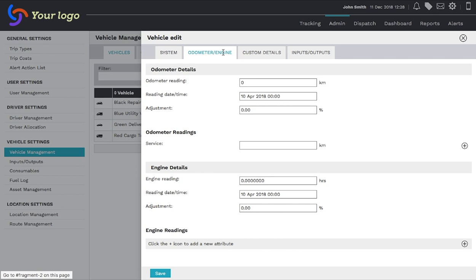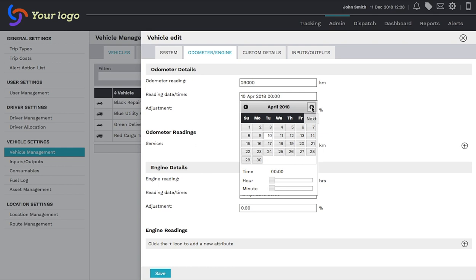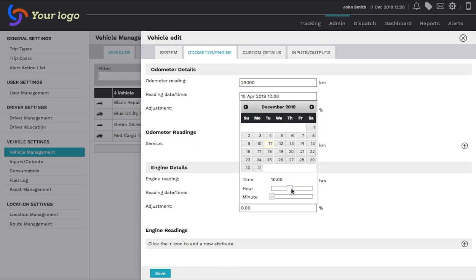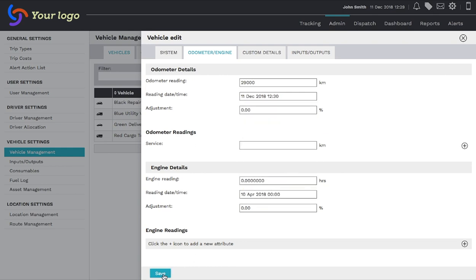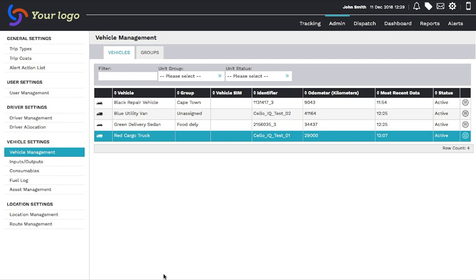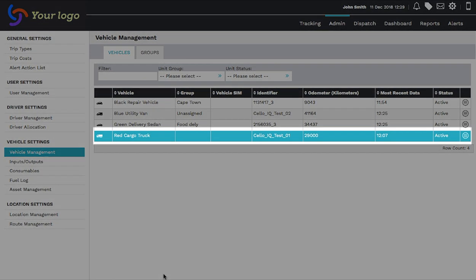Fill in the correct odometer reading in the first field and then date and time when this odometer reading has taken place. Save the changes and the information of this vehicle will be updated.